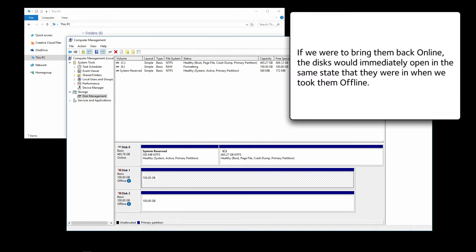If we were to bring them back online, the disks would immediately open in the same state that they were when we took them offline.